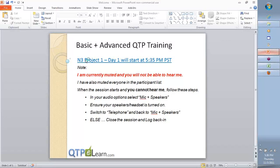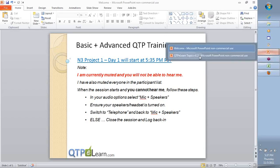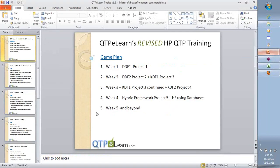Welcome to the first day of our first project for the new November 3rd QTP training batch. Thank you for being here. Here is the quick agenda of what we're going to do today. I'm going to give a very quick overview about the topics and how we will flow through these live webinars for the next four to five weeks. I have prepared a short presentation with about four or five key slides giving you a quick overview, so I'm going to walk you through this and then we'll get started with the training.